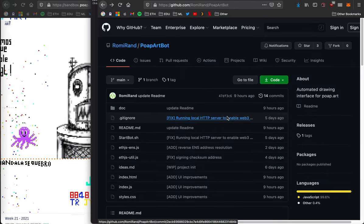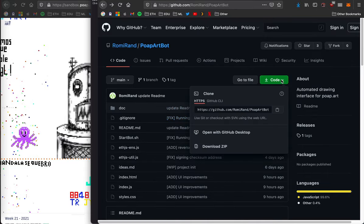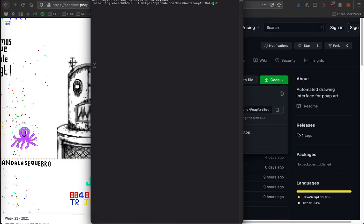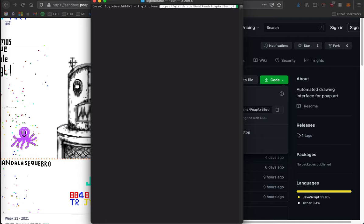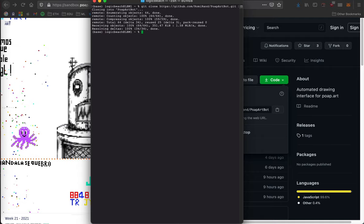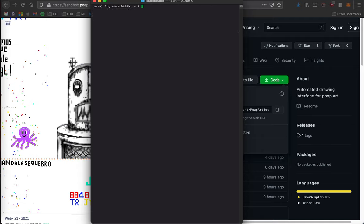So the bot can be downloaded here on github. Either hop into a terminal and git clone it or just download the zip file. Once it's installed open up a terminal and cd into the directory and run dot slash start bot dot sh.